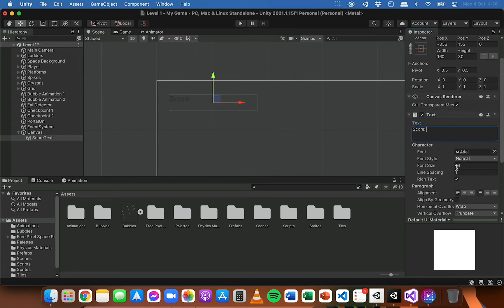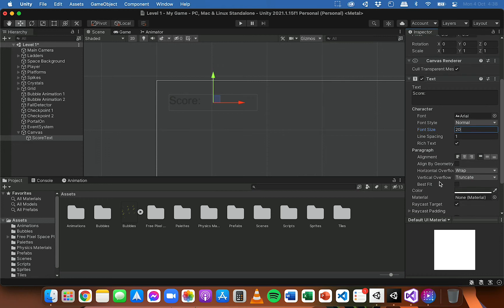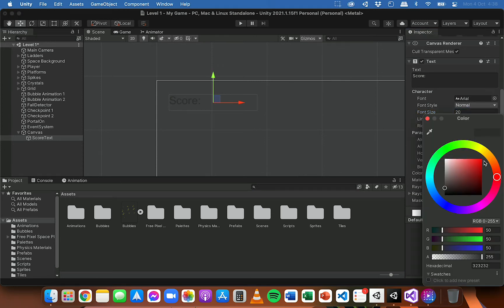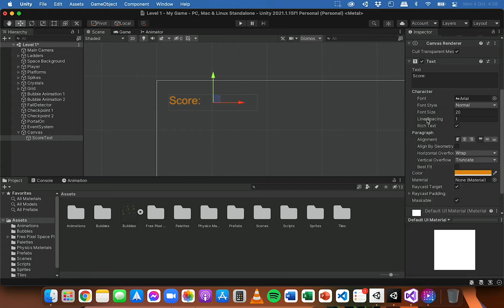I'm not going to put a value in for the score yet because we have a variable that keeps the score, and that'll be displayed next to the text. I'm going to change the size to make it a bit bigger — you can change the default text, the font size, and font style. You can also change the color to make it a little bit more visible.